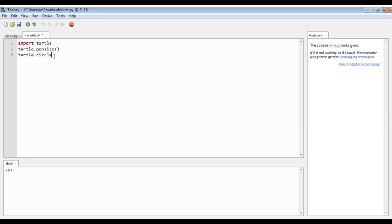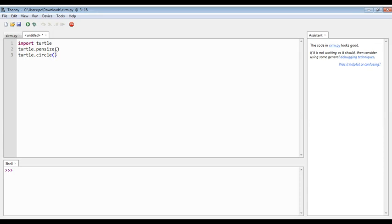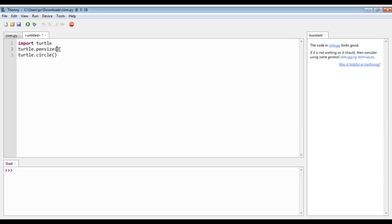So now we will put our value seven is here. Seven we are writing because we want the thickness of the circle, or you can just use any digit, five, four, one, any digit you can use. Or you can also not use this line also.